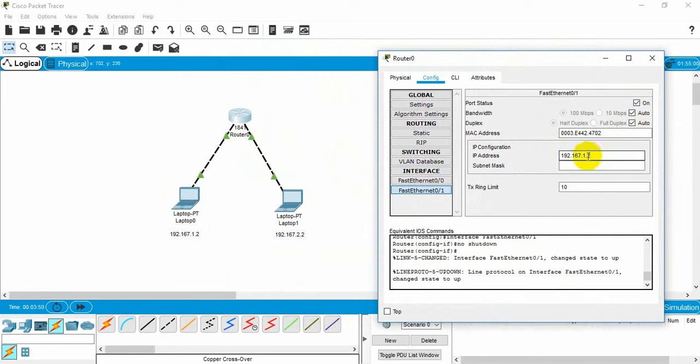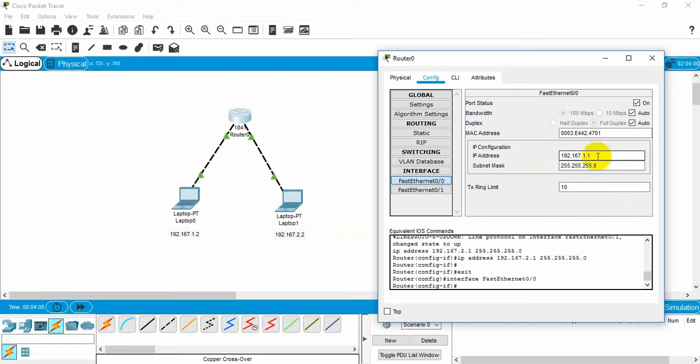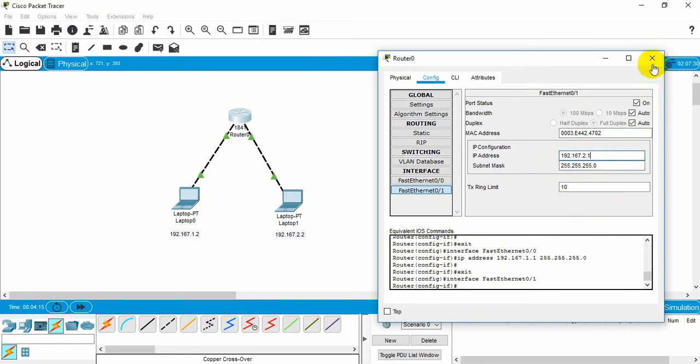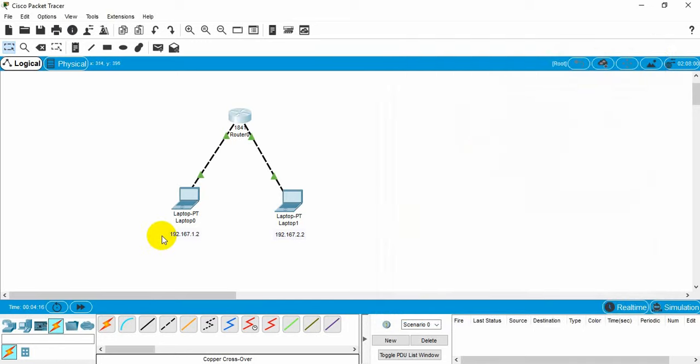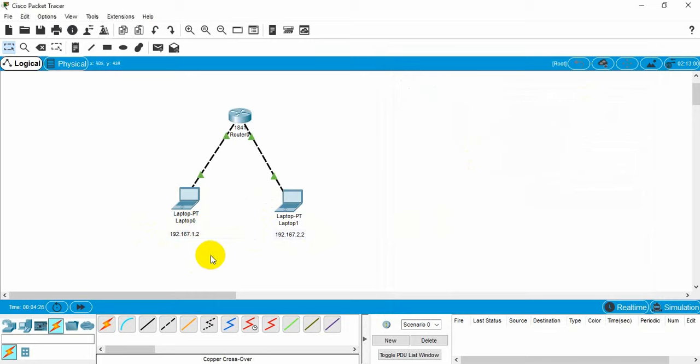First, let's turn on the first Ethernet 1. Then we need to add another IP address. Here we will add the IP address similar to laptop 2, because this is connected to this network. And first Ethernet 0 was connected to laptop 0, so we wrote the IP address like laptop 0 here. And for the first Ethernet 1, it was like laptop 1.